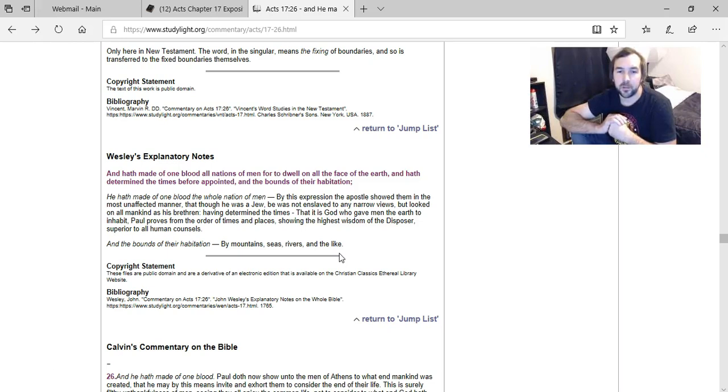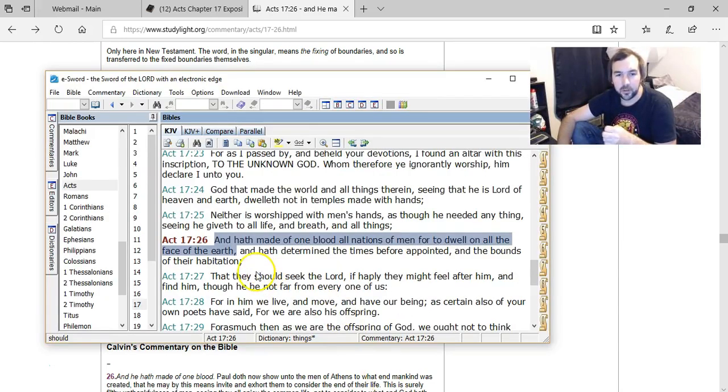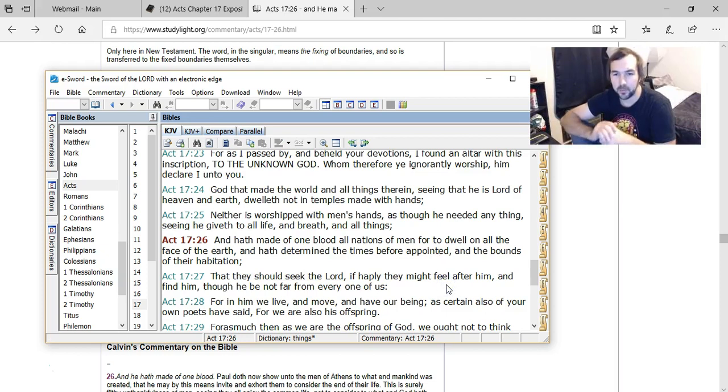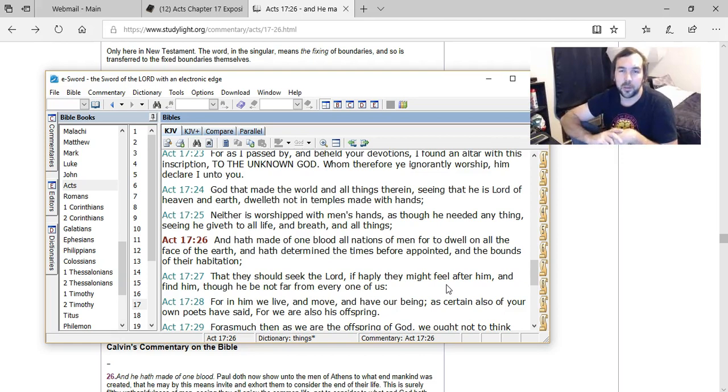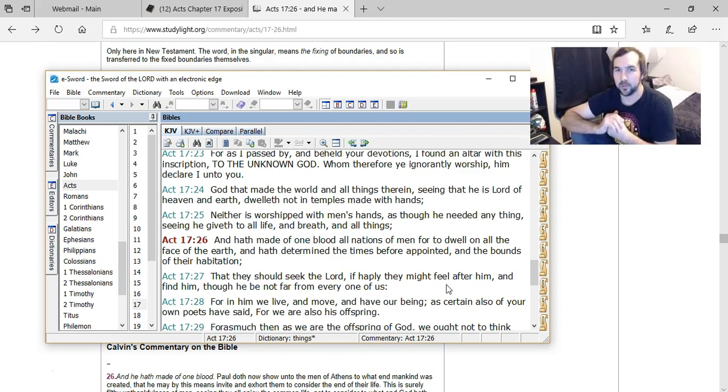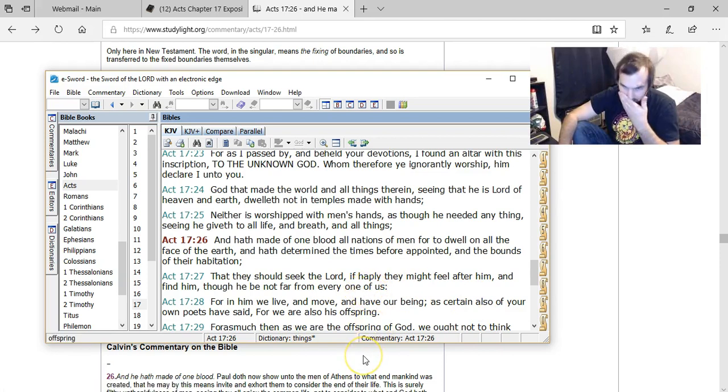So basically, if that's what I get out of it, and we continue 'that they should seek the Lord, if they happily might feel after him and find him.' This is talking about all people. It has nothing really to do with individual nations. When it says 'all nations of men,' it's just saying all people.